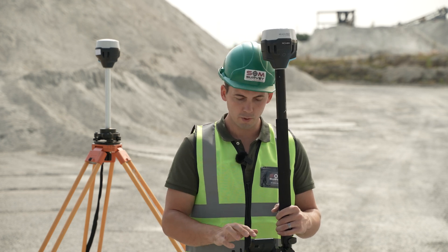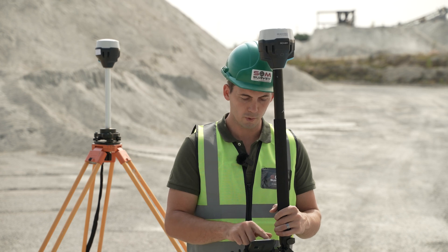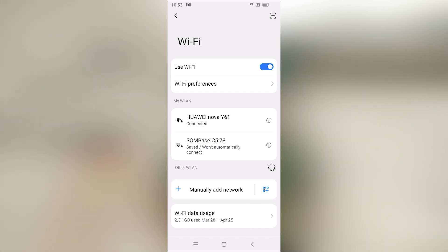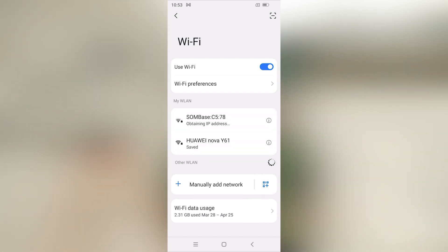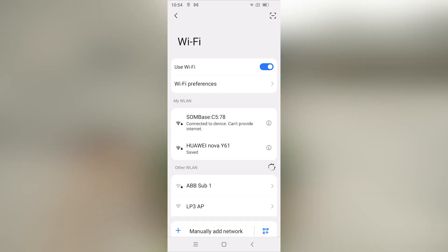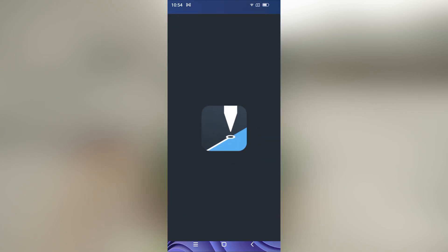What we'll do is first go to our Wi-Fi. The base will automatically output a Wi-Fi position. We'll click on our base. If you have not yet typed in your password, the password is 'emlid reach', all in small letters. As you can see, the device is currently connected and we can now go over to the app.